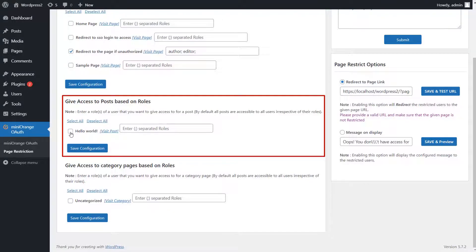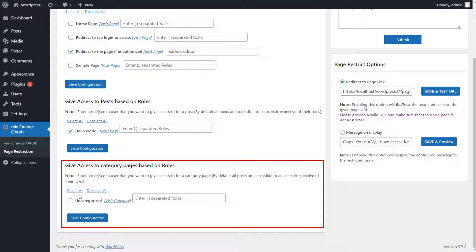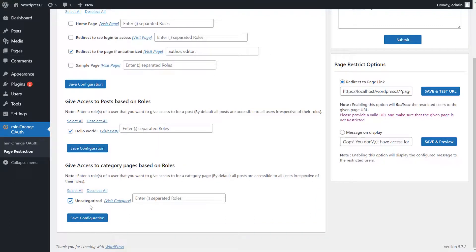Give access to posts based on roles using this option. You can give access to category pages based on roles using this option.